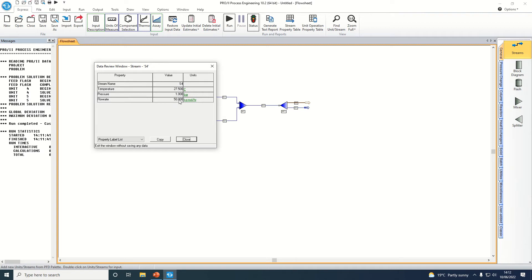We can see the flow rate is 50 kmol per hour, which makes sense because that's what we specified it to be when we put that information in in the earlier video.